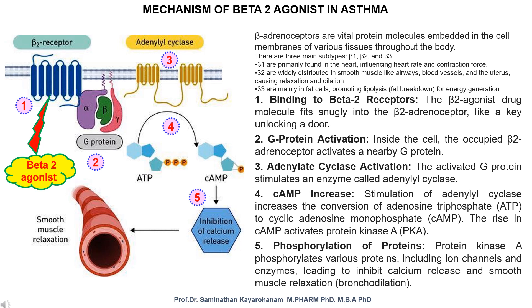Beta 3 receptors are mainly in fat cells, promoting lipolysis — fat breakdown — for energy generation. In the beta 2 drug mechanism: